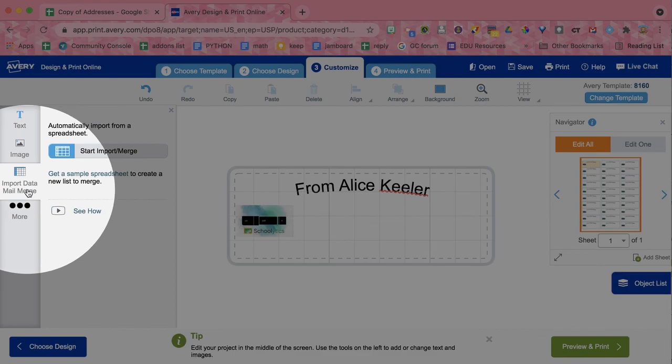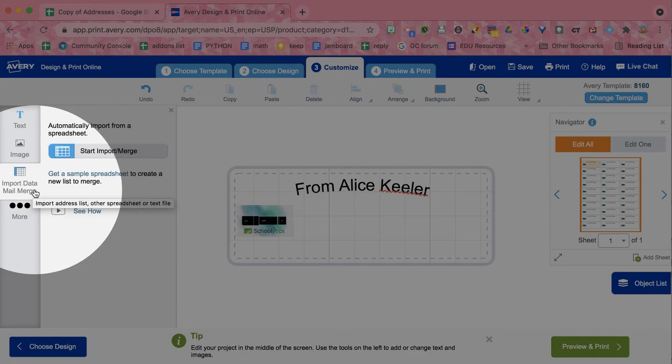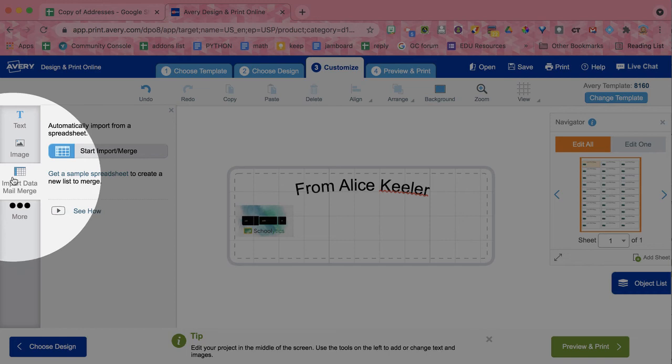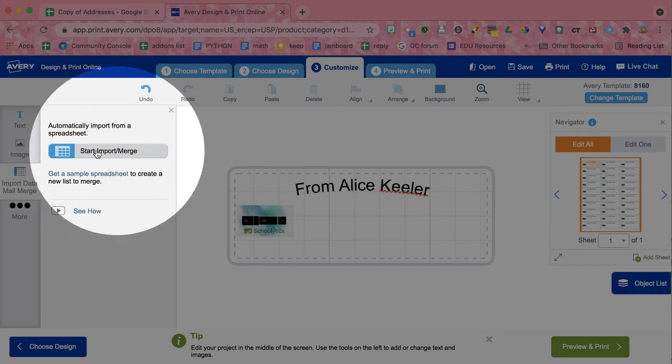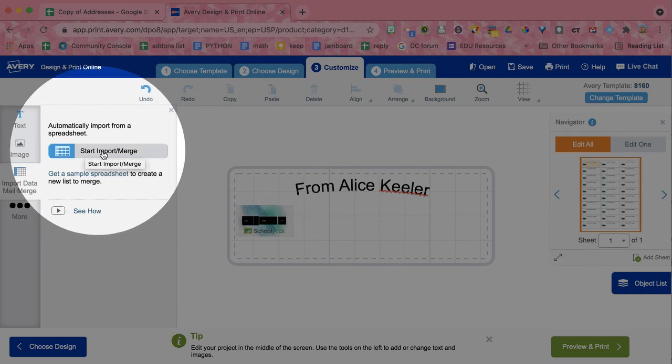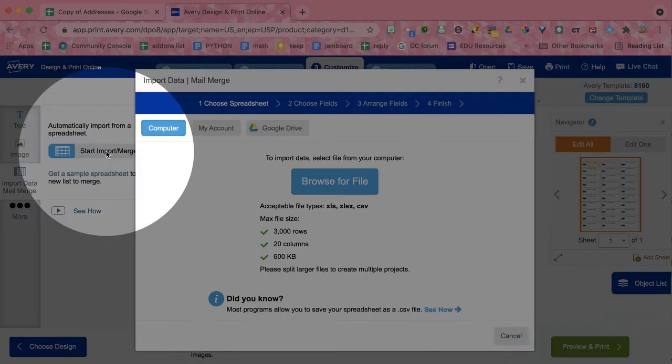Because what I really want to do is over here, is I want to import data mail merge. This is essential. Because remember what I said on that other one is I could just make a whole sheet of labels that say Alice Keeler and my address. And I save them to use in the upper left-hand corner of all of my envelopes. I'm not looking to make a generic label where all the labels are the same. I want each label to be different. So I need to import data mail merge. And I'm going to start the import merge.